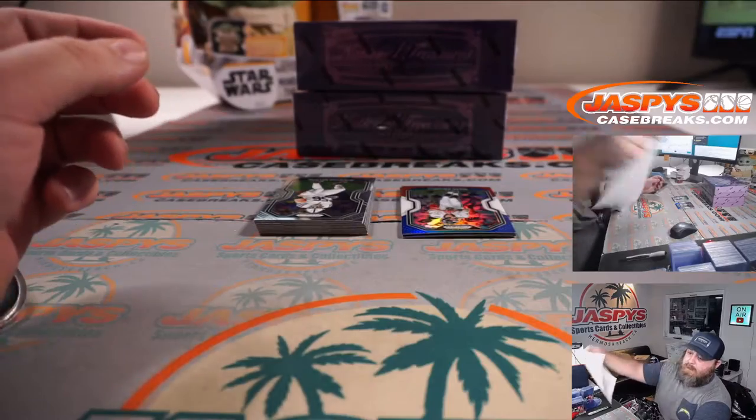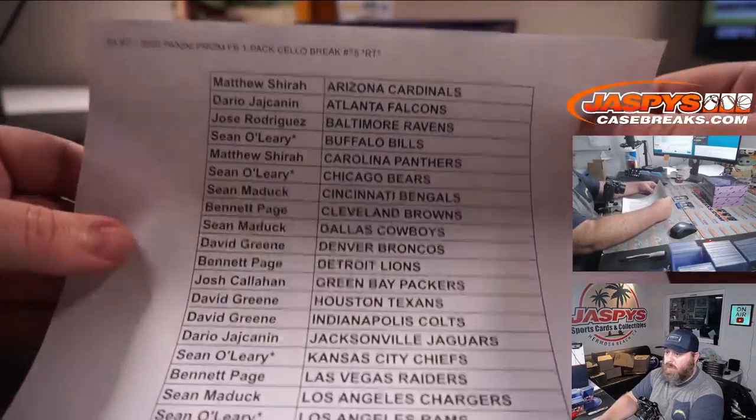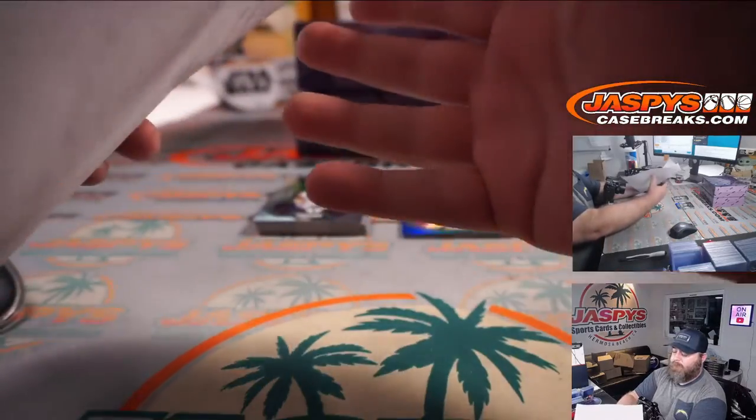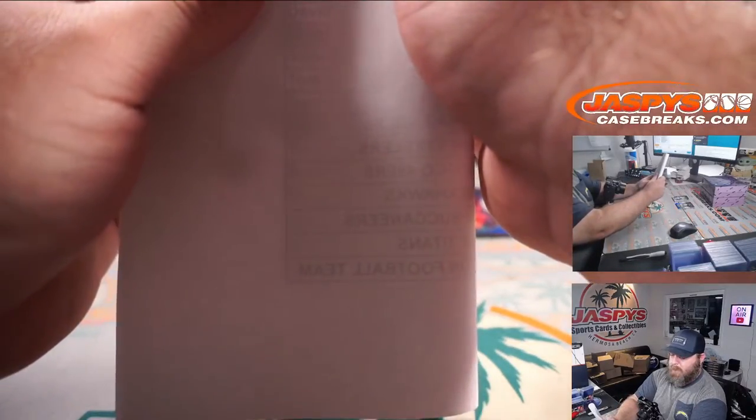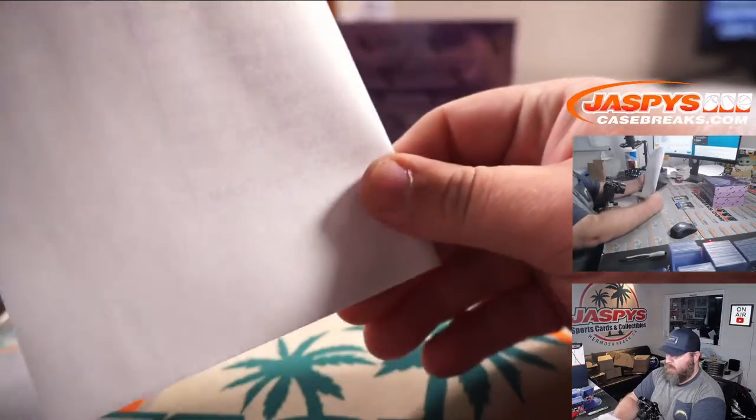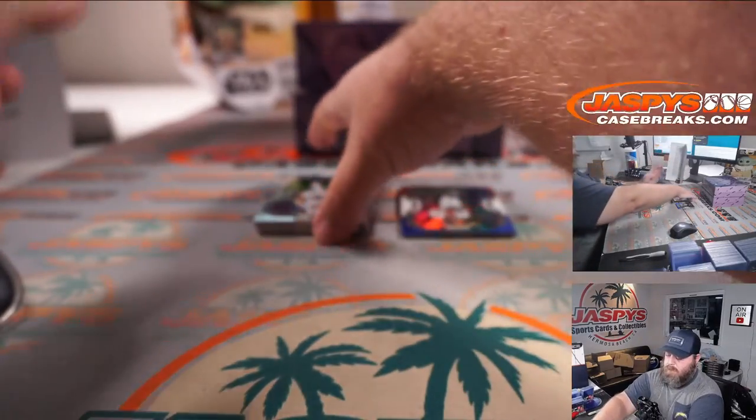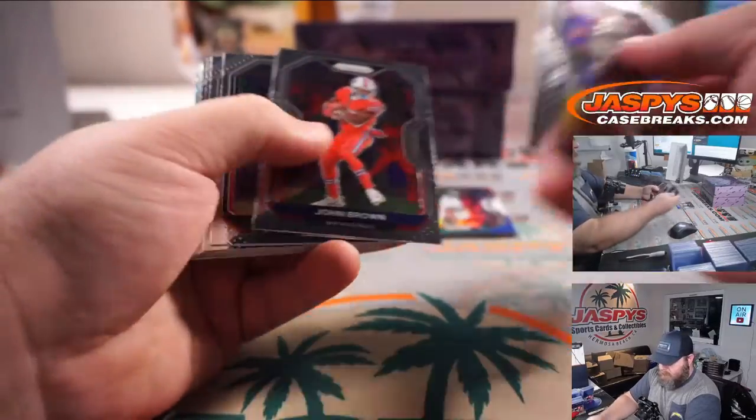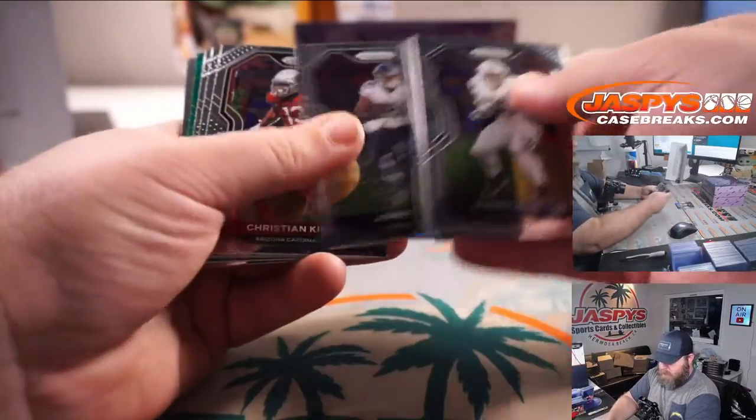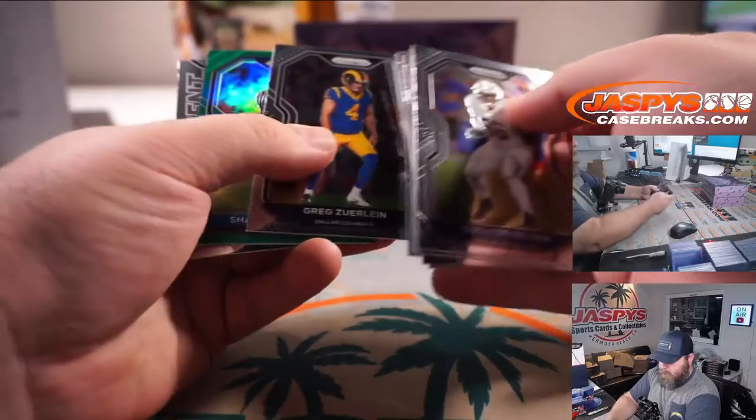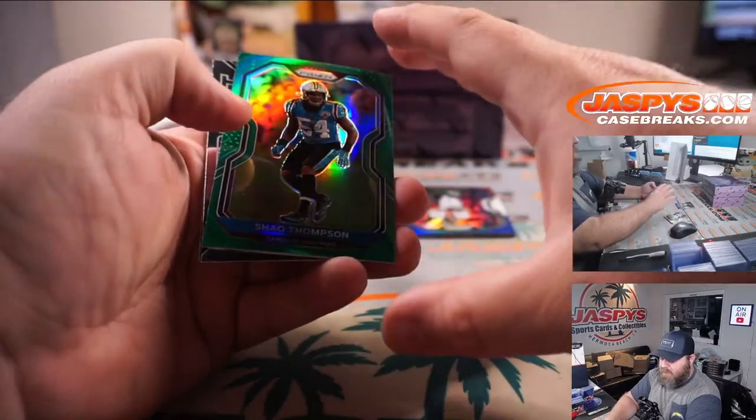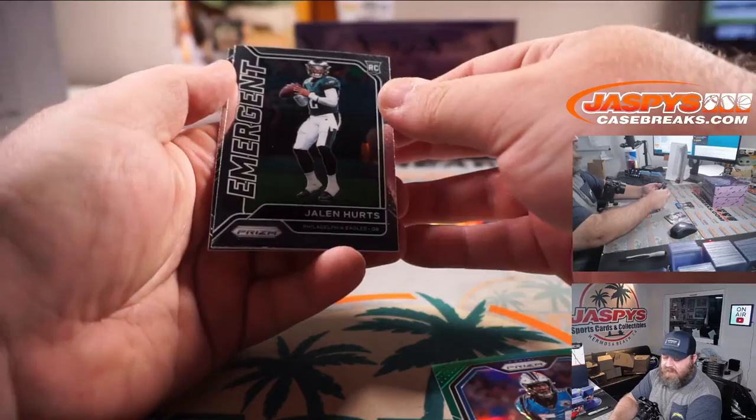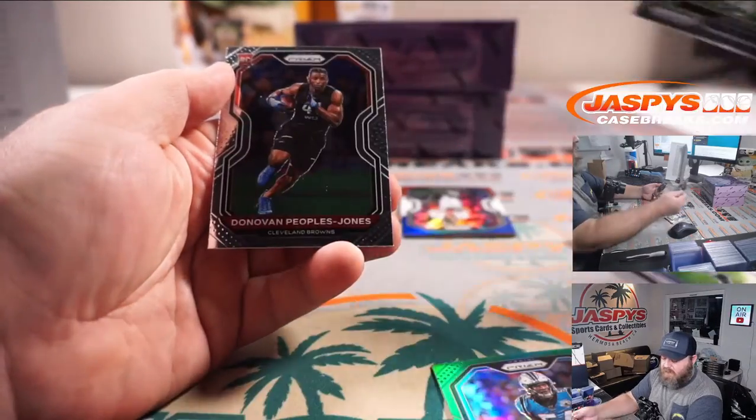And here is our finalist. Shaq Thompson for the Panthers. Matthew Shira and Jalen Hurts for the Eagles. David Green.